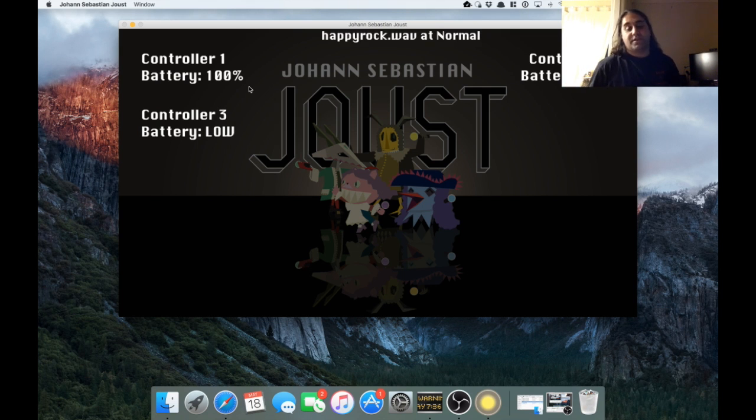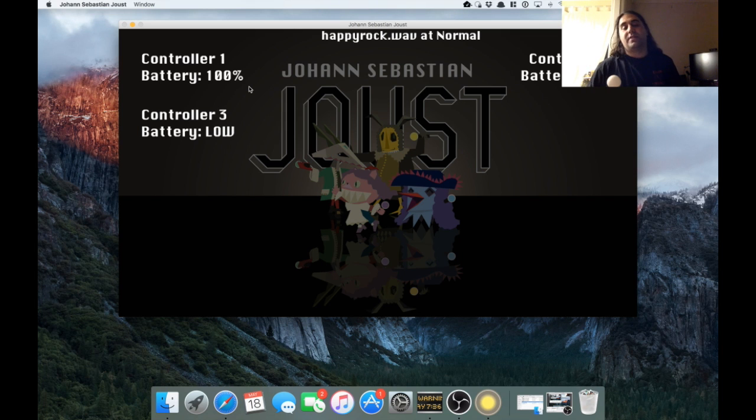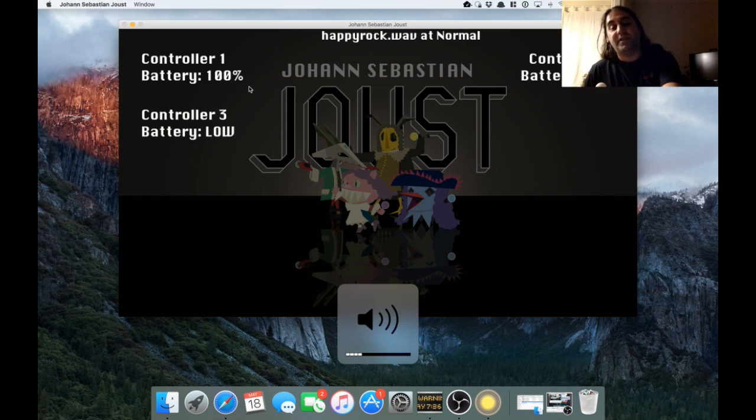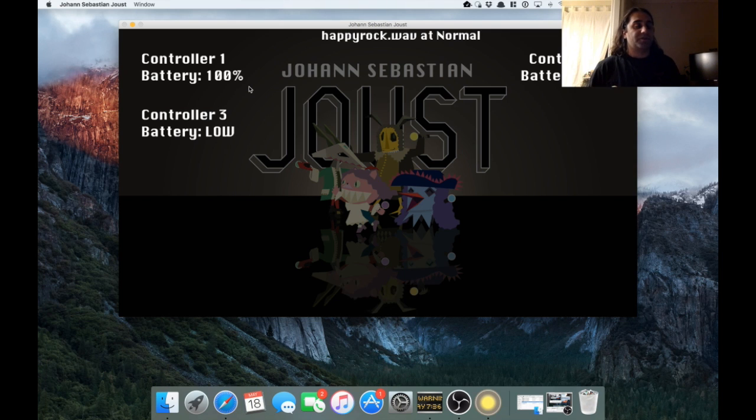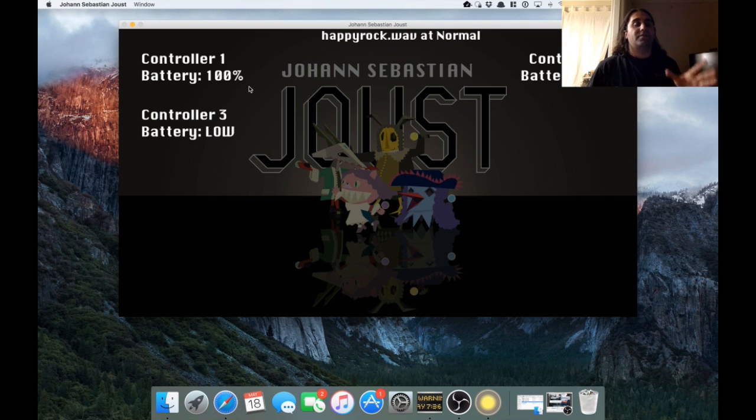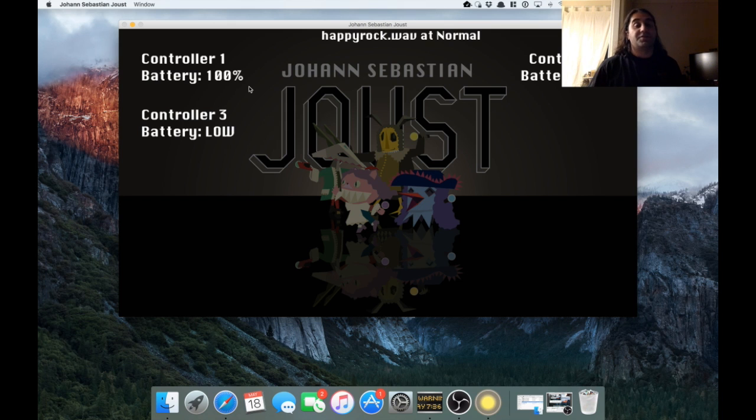So I just added that. I also changed the shuffle algorithm just a little bit, because the songs can be shuffled. You have like a little playlist file, so you can shuffle the songs around. But the algorithm can kind of lead to repeats, so I just made a little change to that so songs don't get repeated.